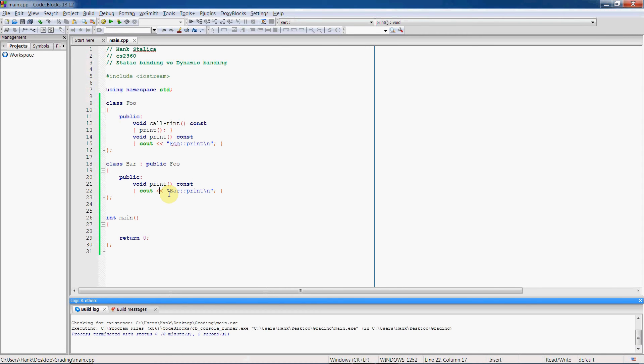All this stuff is hard-coded, if you will, set in stone at compile time. So there's no chance for us to use the print function inside the bar object.